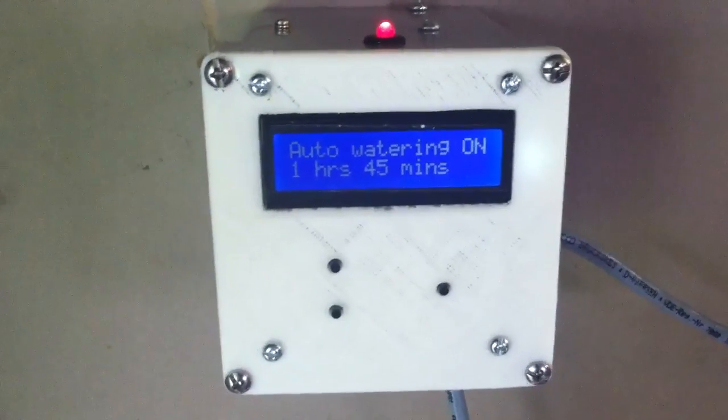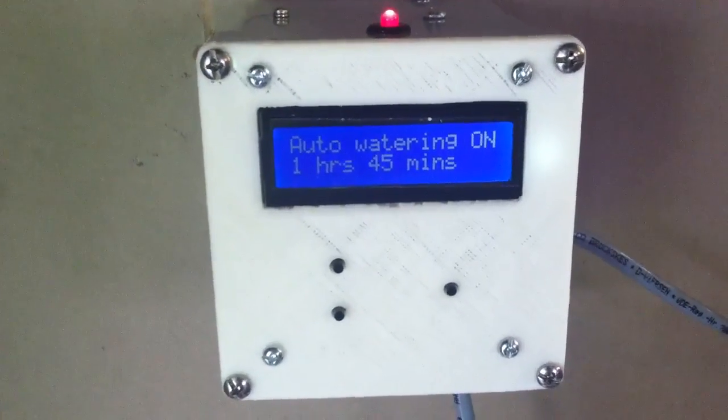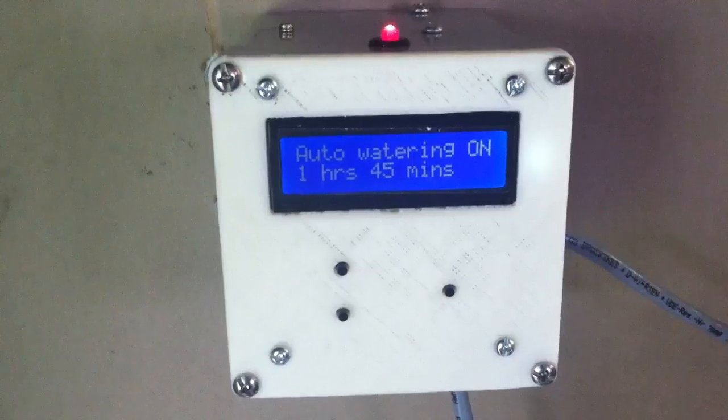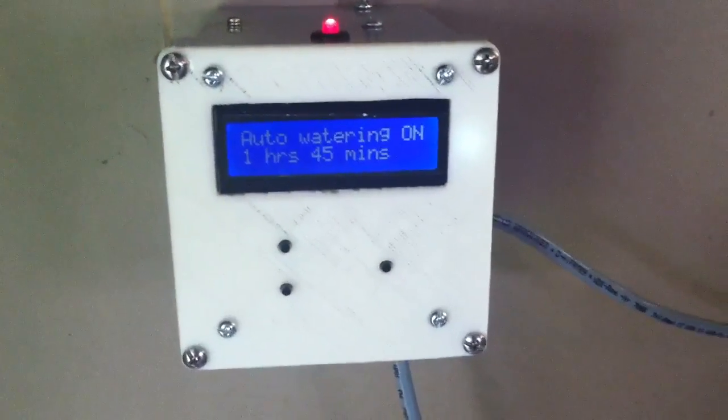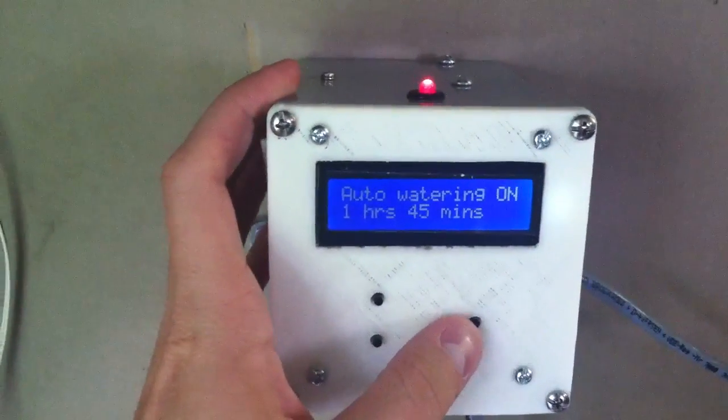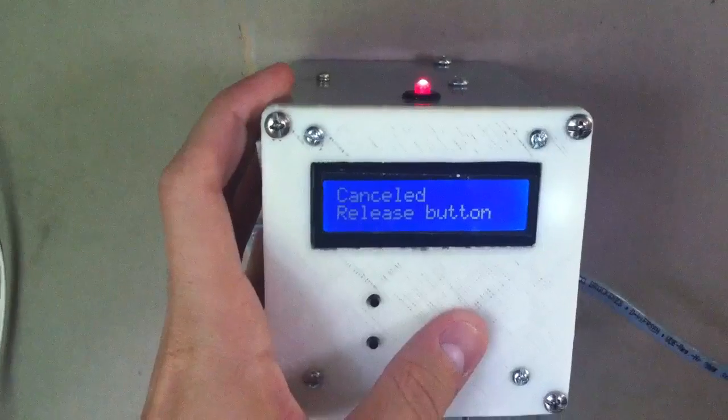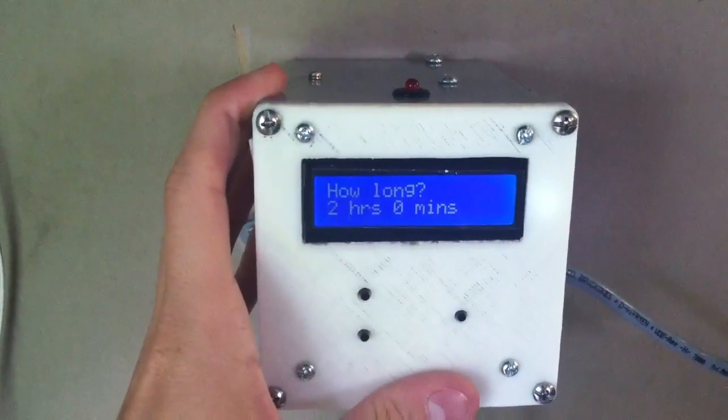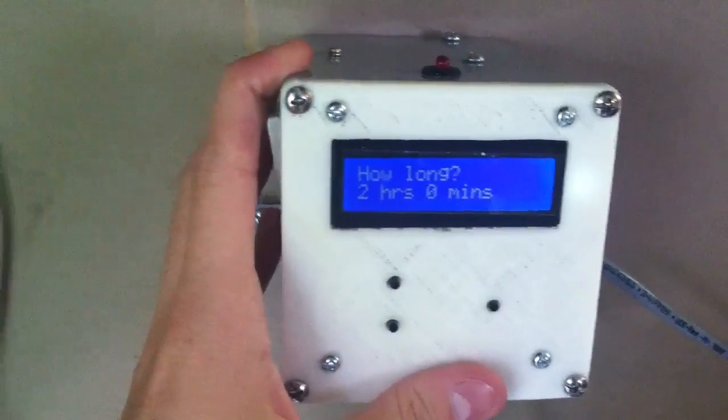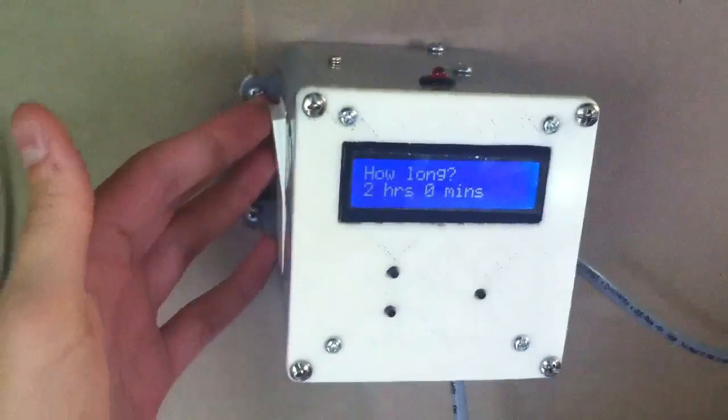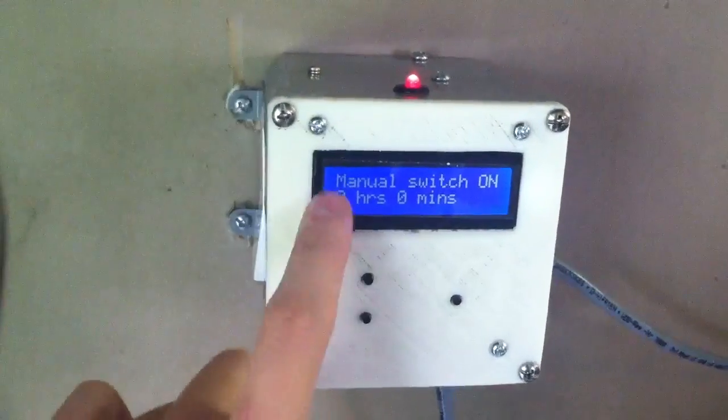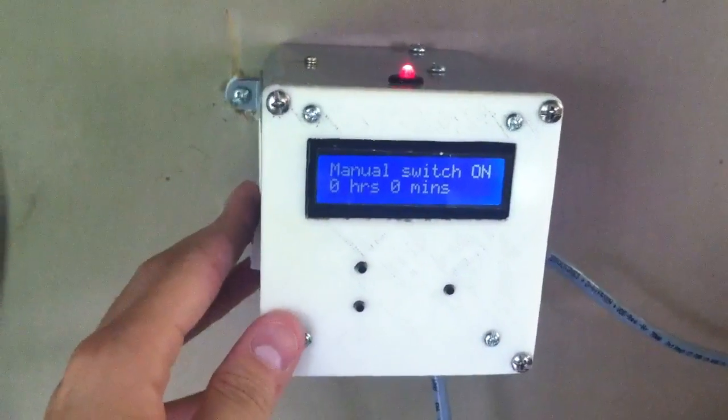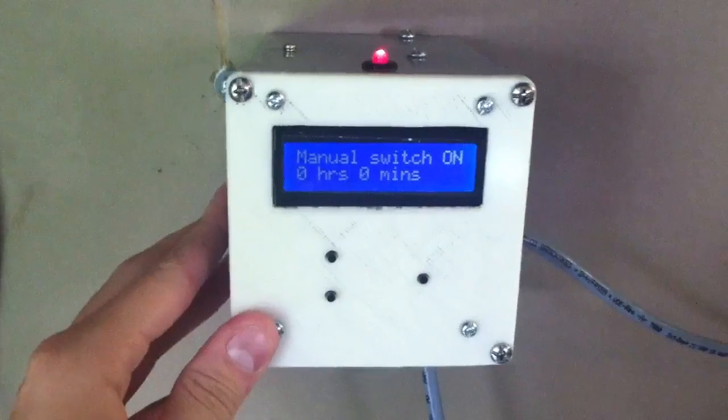This counts down as each minute goes by. Once it reaches zero, everything turns off. Or you could also press the button again to cancel it. I didn't mention before, but if you use the manual button, it counts up how long you've left it on, just so you know.